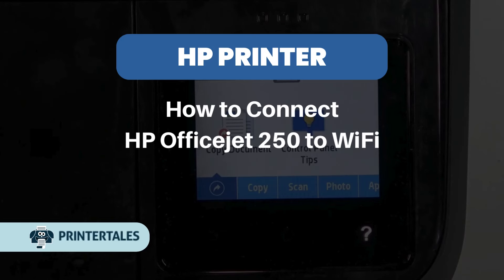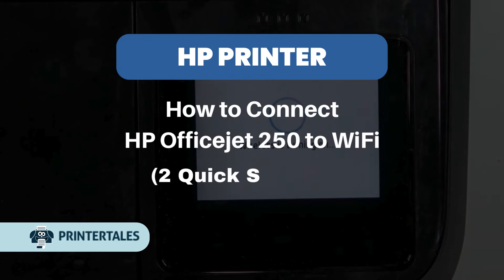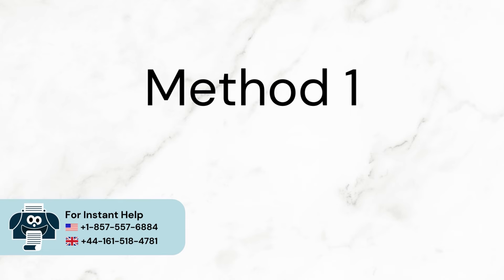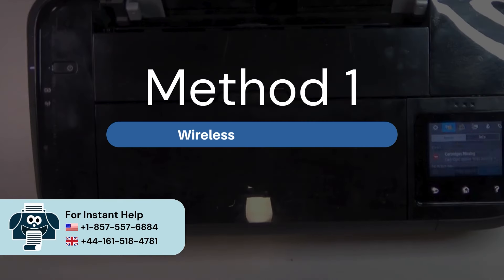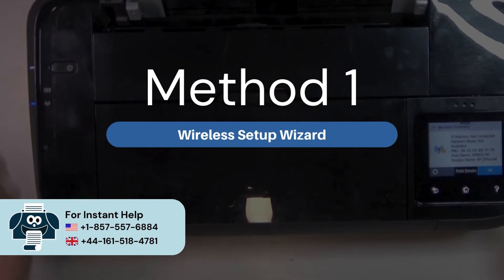How to connect HP OfficeJet 250 to Wi-Fi. Two quick solutions. Method 1: Wireless Setup Wizard.